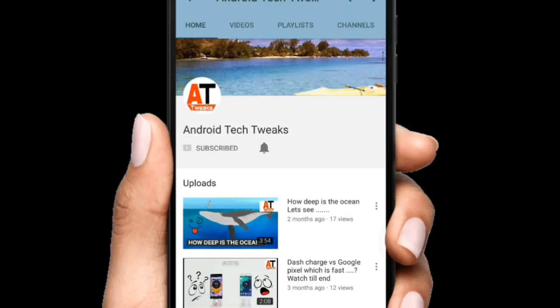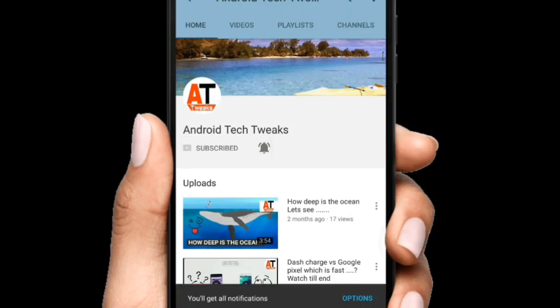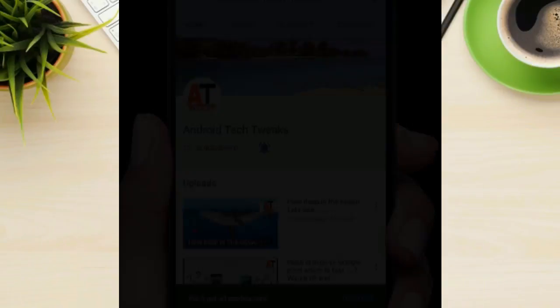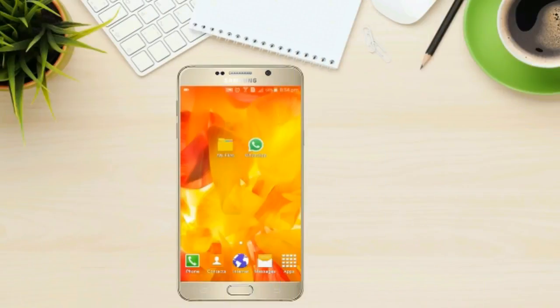Subscribe to our channel and click the bell icon to get notified whenever a new video is uploaded. Hey, what's up guys, Bablu here and I'm back with a new video. In this video, I'll be showing you how you can change your friend's WhatsApp profile picture from your device. So with that being said, let's get started.